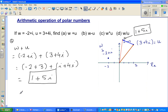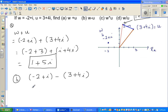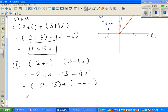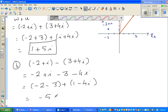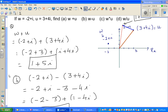To subtract, you do the same thing. It's minus 2 plus i, take away 3 plus 4i. Opening the bracket, it becomes minus 3 minus 4i. Grouping the real and imaginary parts separately: minus 2 minus 3 gives minus 5, and i minus 4i gives minus 3i. So the answer is minus 5 minus 3i.